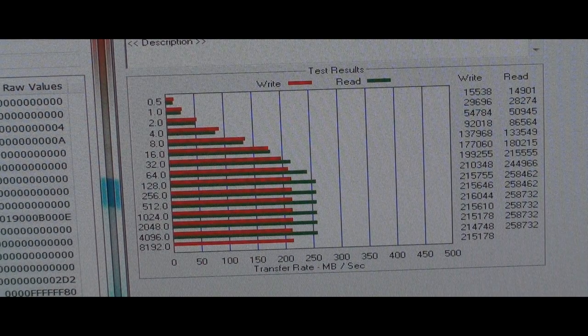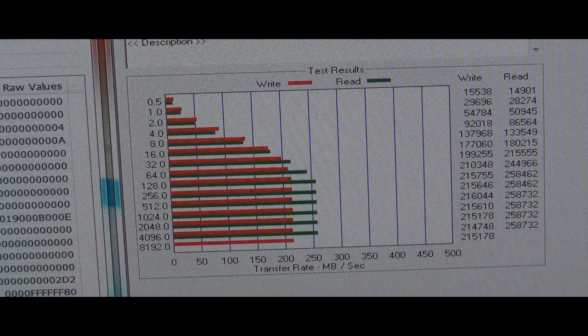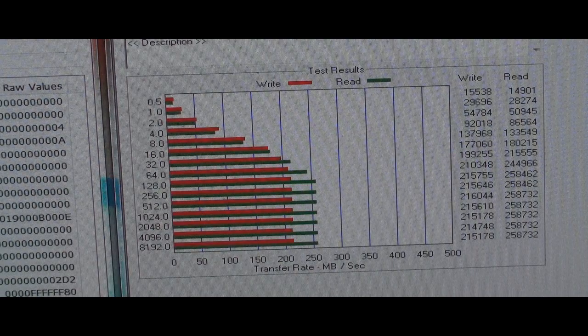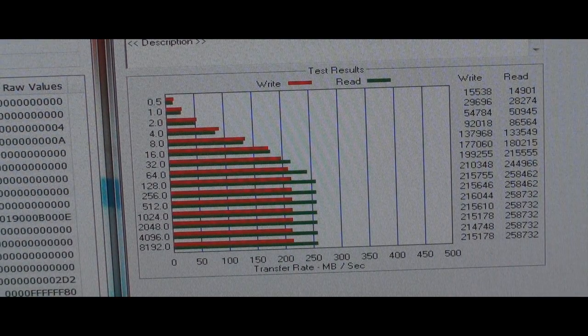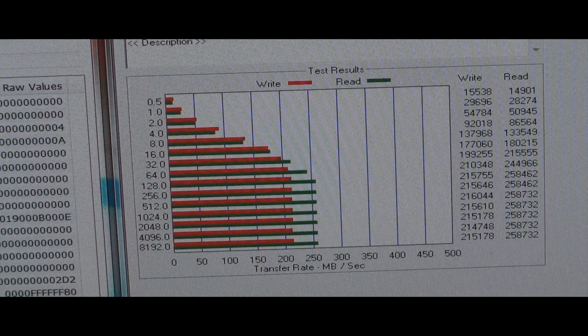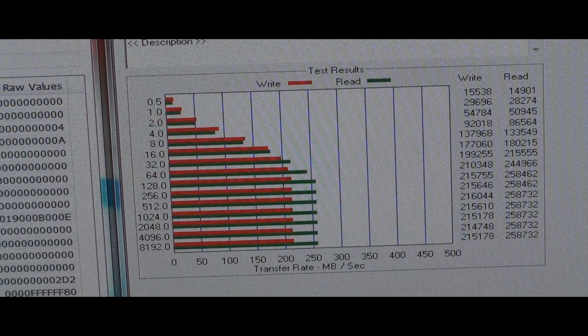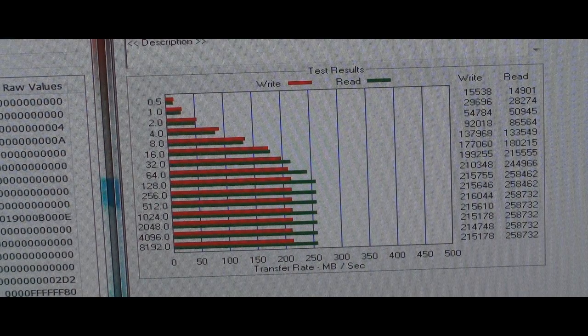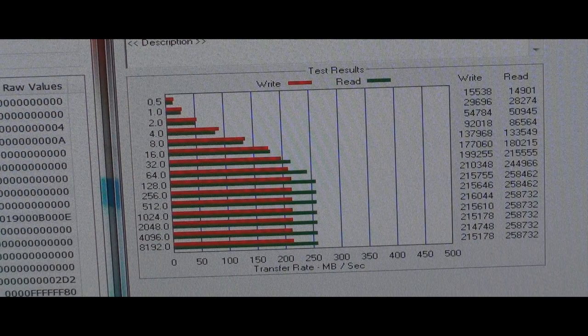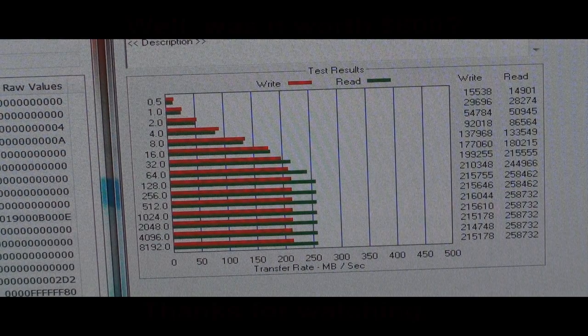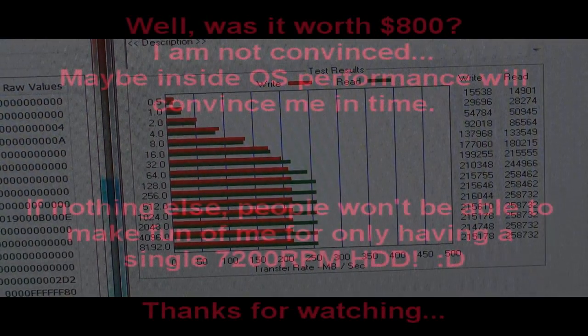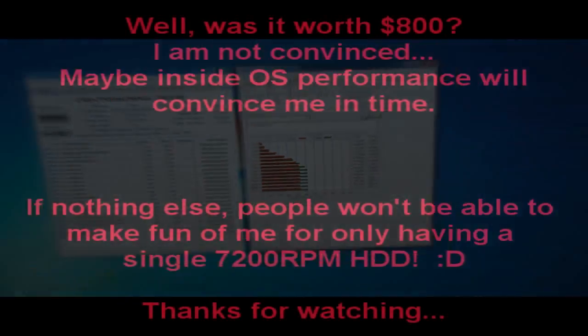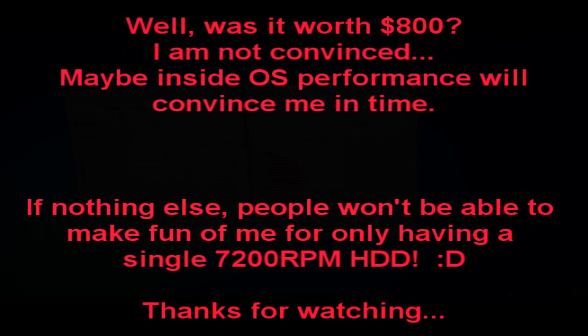And for the write, it's at about 215, so there's a difference there. It looks to be about double the read of my Samsung, but it's about 50% better for the write. So, there is the ATTO benchmark, which of course, those are pretty good scores, so I'm happy with that.